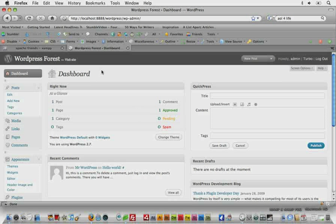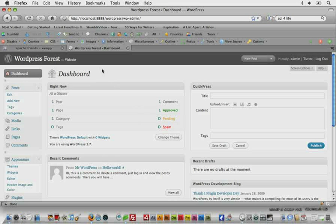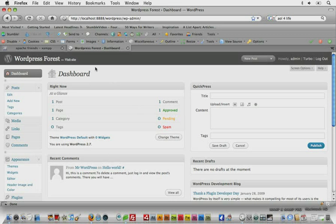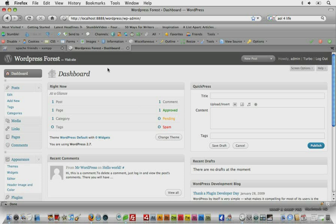And what we're going to do is just go over some of the basics of navigating this and kind of what everything does here, because if you've never worked with WordPress before, this can be pretty confusing and just an overwhelming amount of options even though it's pretty nicely set up.